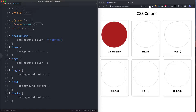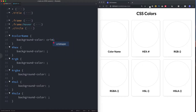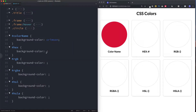A downside to using the color name is that you're limited to only about 140 colors the browser will recognize. Using one of the other methods gives us access to 16 million colors. So if you really want a specific color, use one of those other values; but if a named color works for you, go ahead. Let's change this to crimson.